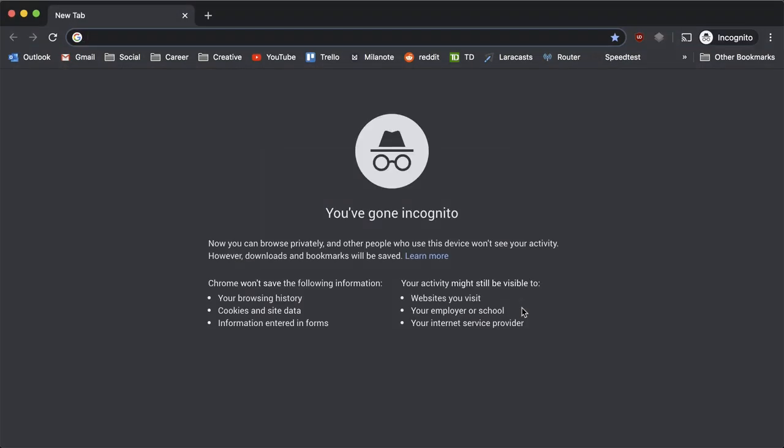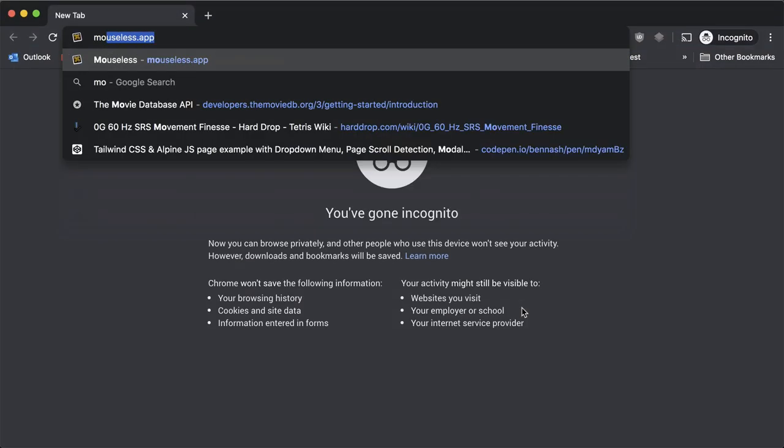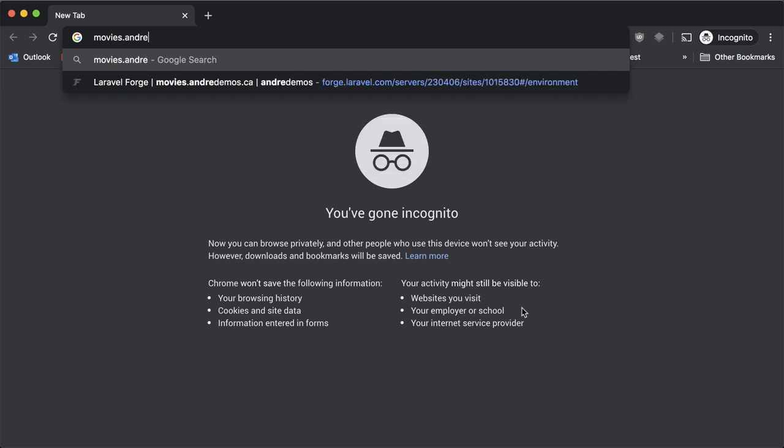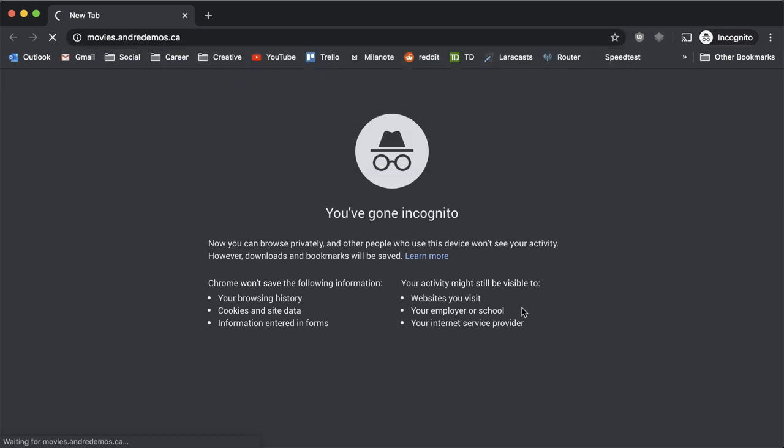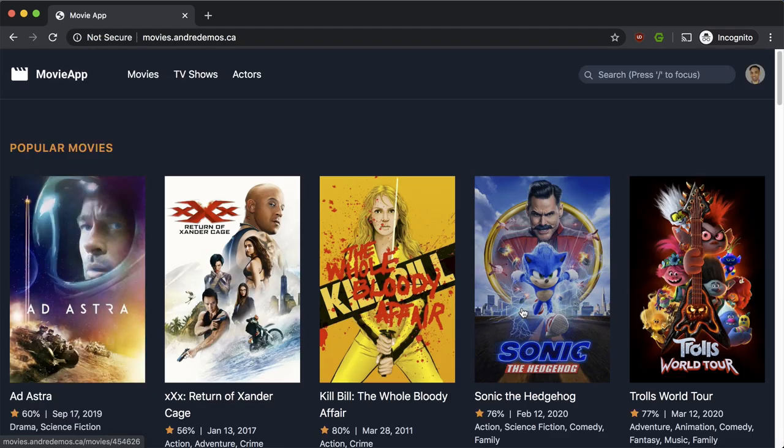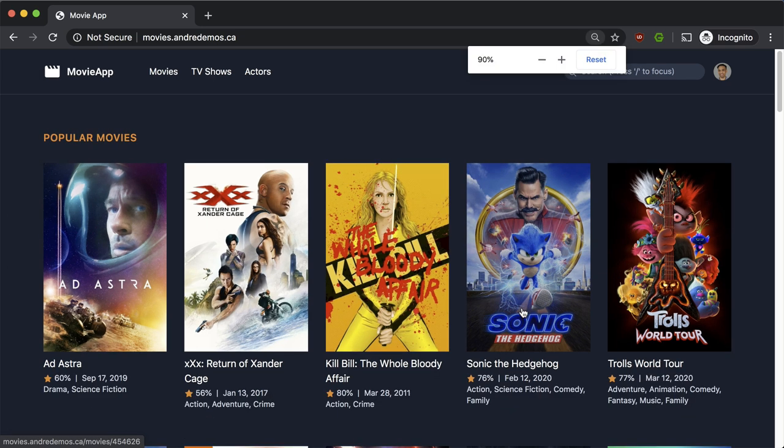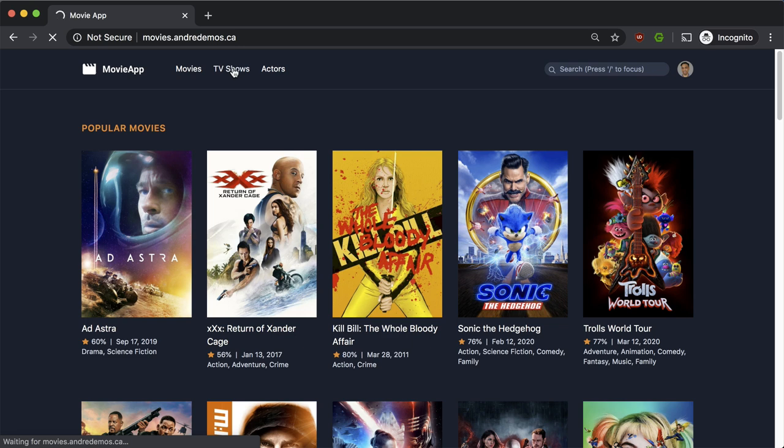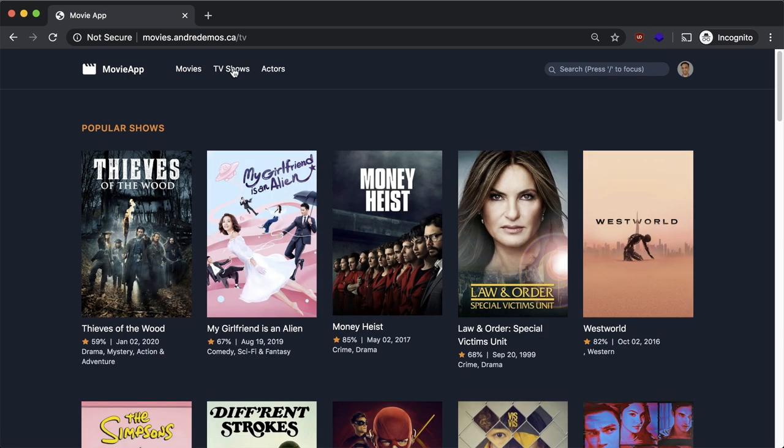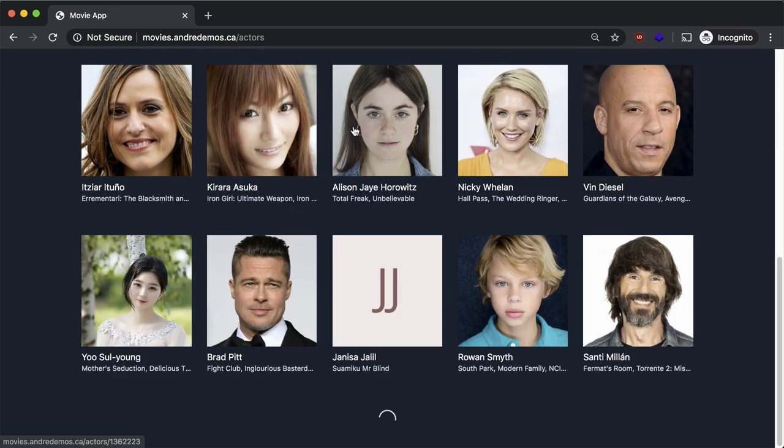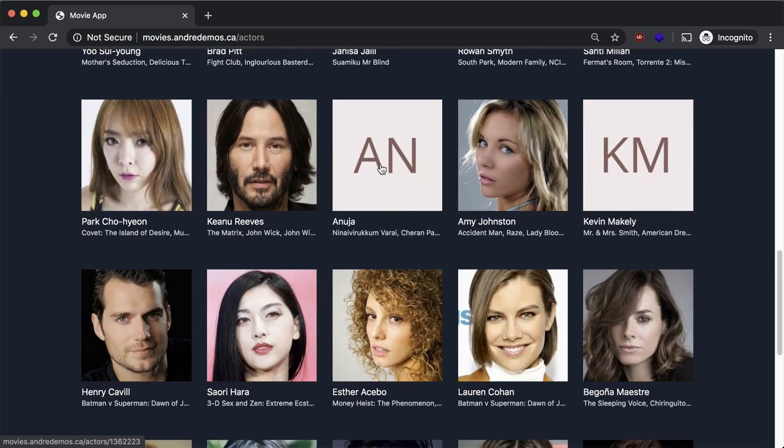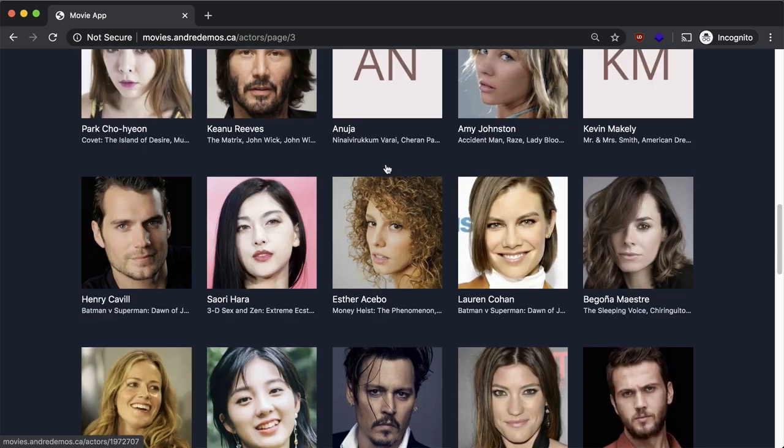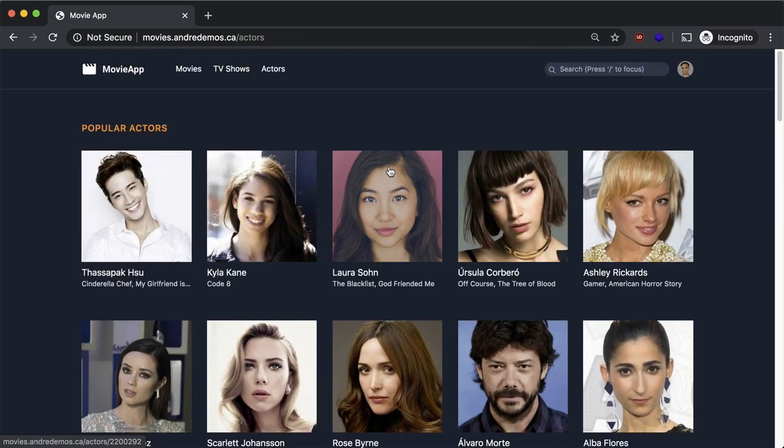I'm going to open a new incognito and let's try that out: movies.andredemos.ca. There we go, there is our site on a real server. Let's just make sure everything works. Let's try TV shows. Mind you it is a bit slower—it's running on a $5 instance. Actors still works. Let's check if the infinite scroll works—and it does, just a bit slow but that's okay.